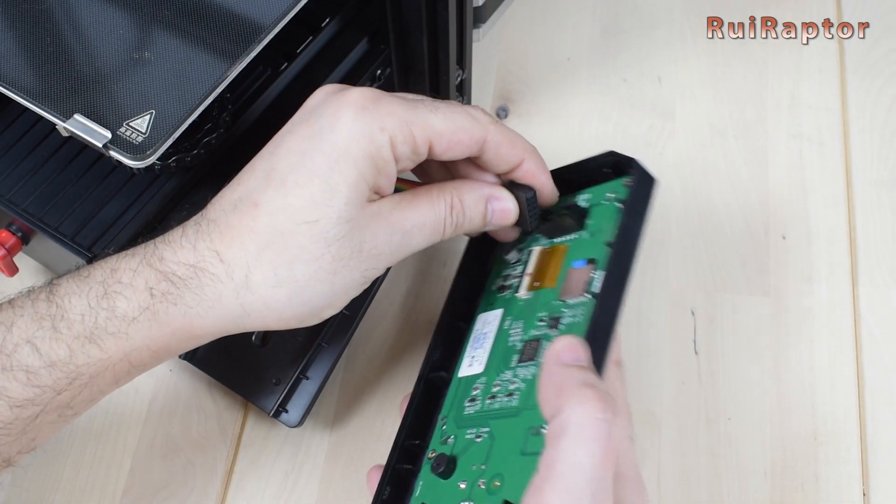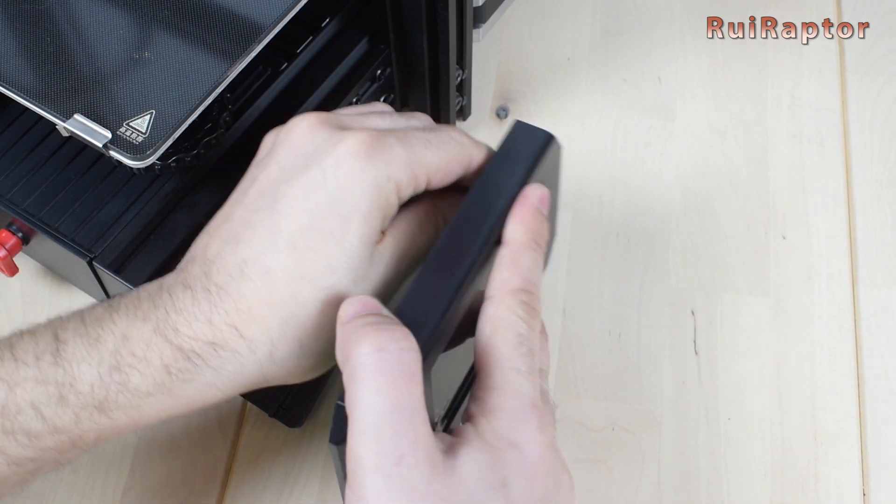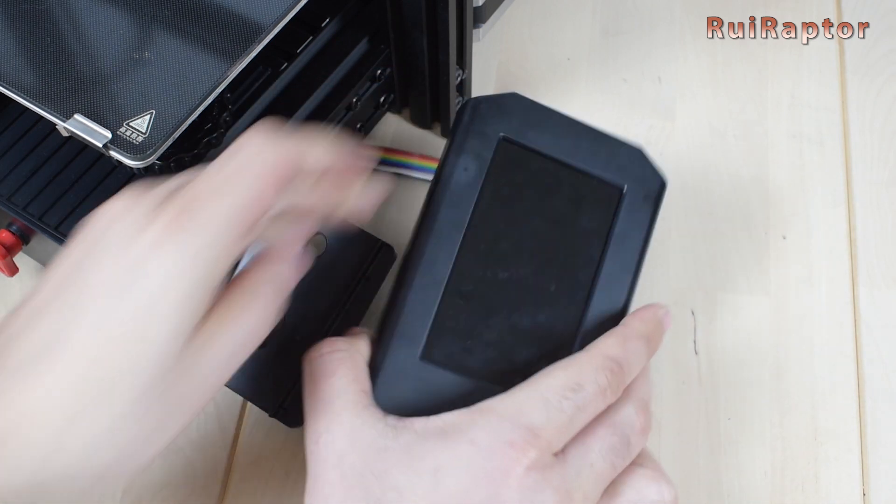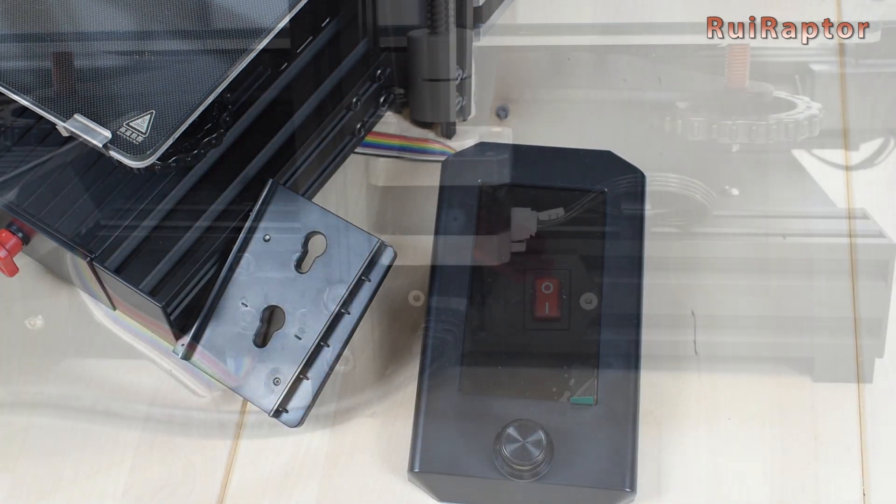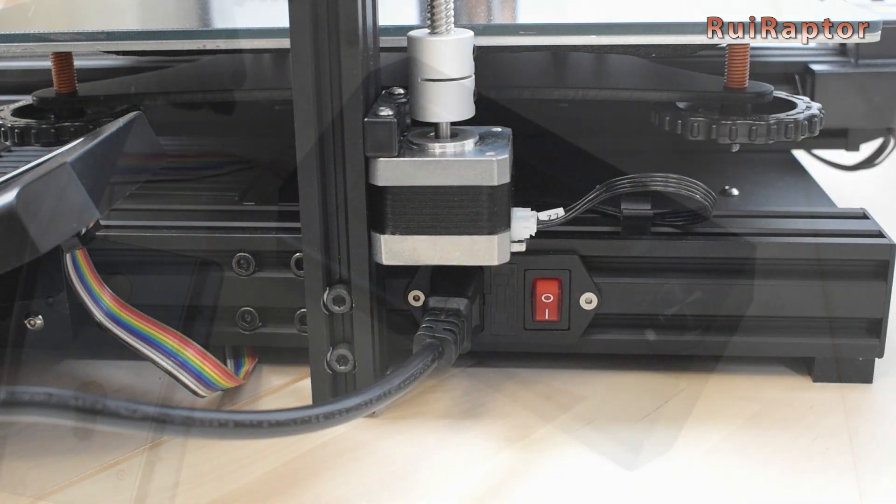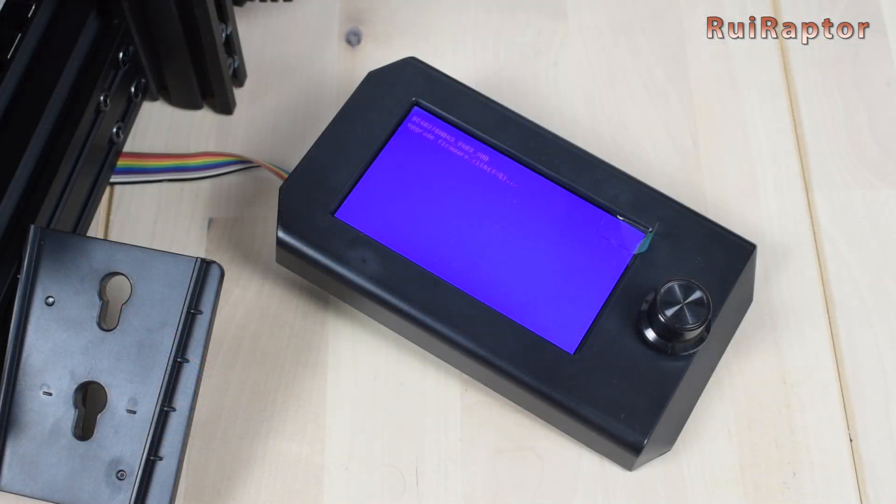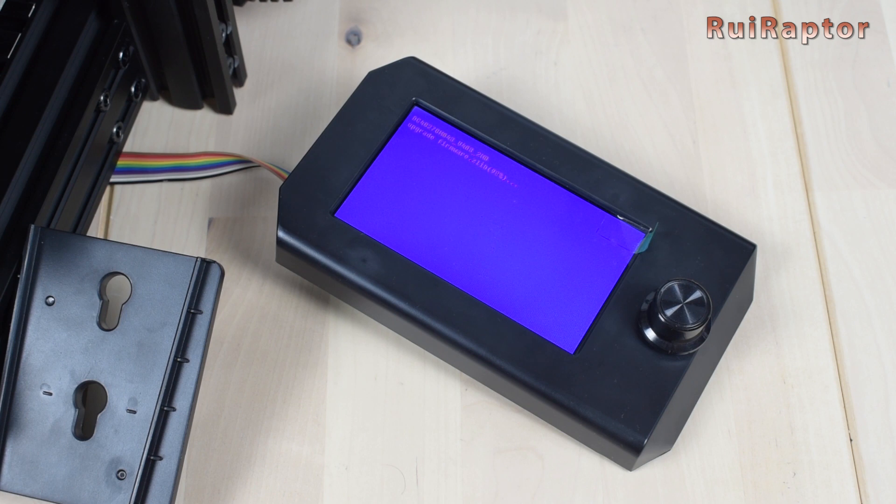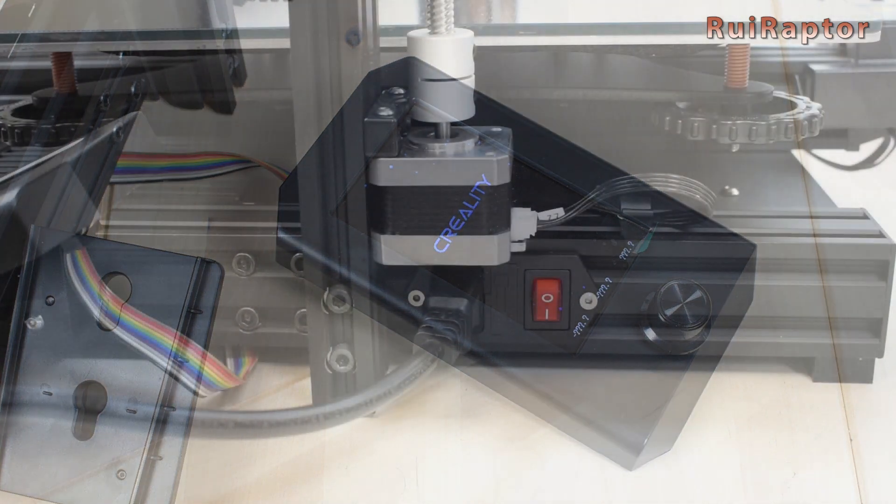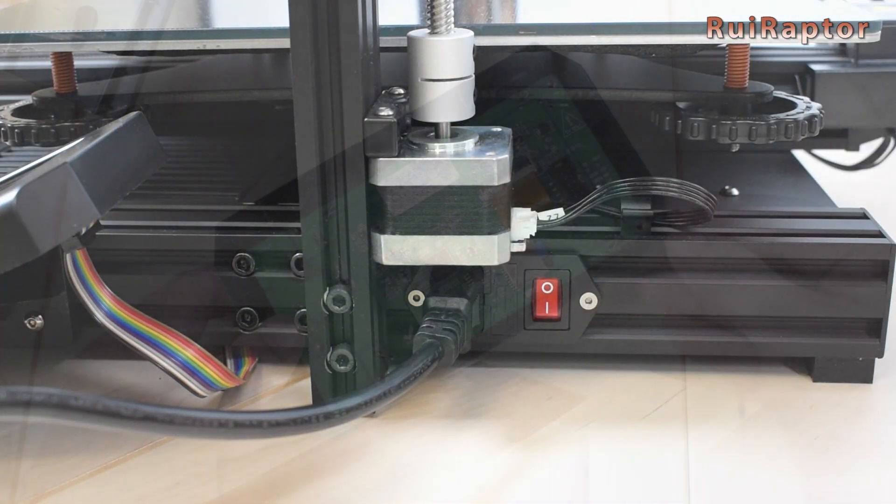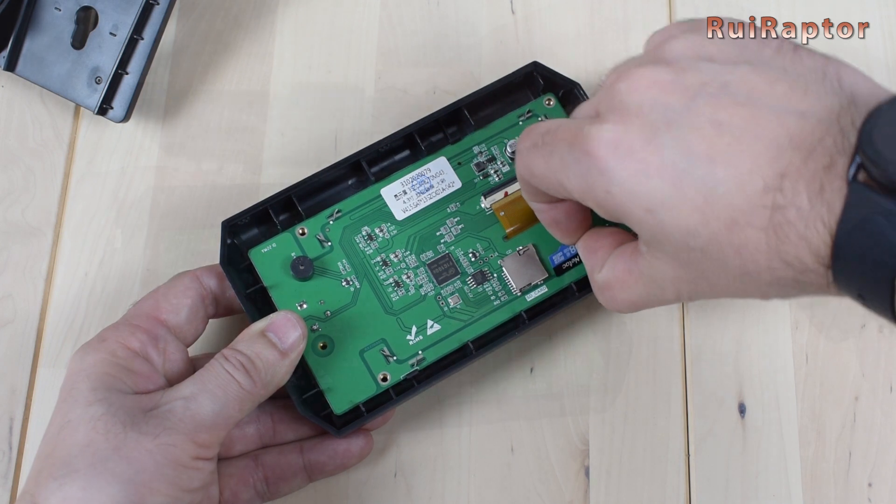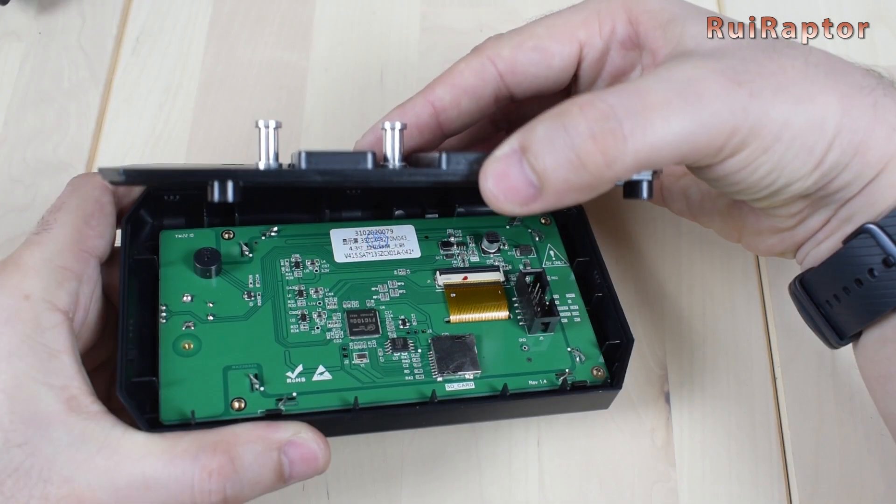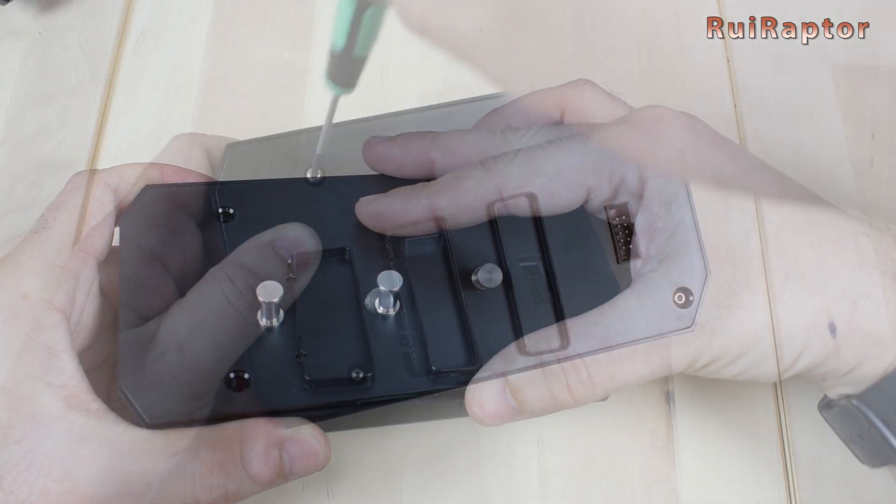Make sure that the exposed electronics of the display do not touch any metal. Turn the printer on, and a few seconds later, the display will light up and show a progress bar. When done, turn the printer off, disconnect the display, remove the memory card, and close the display.